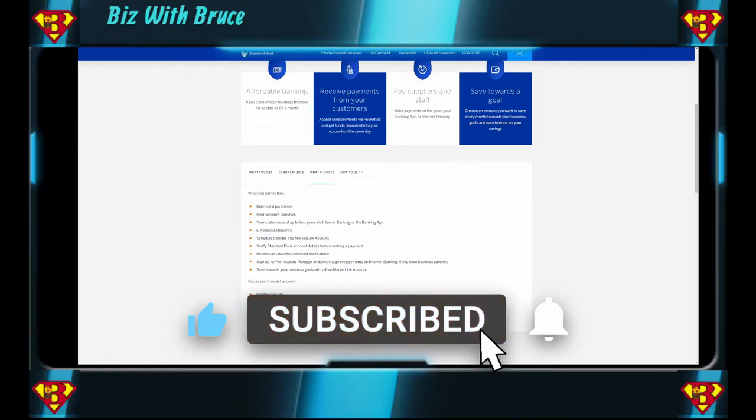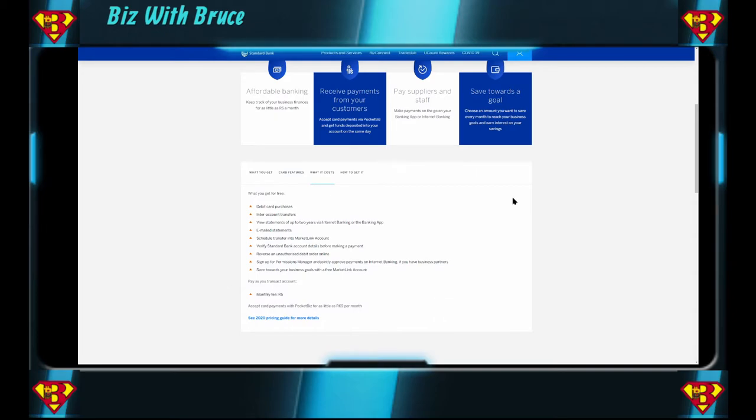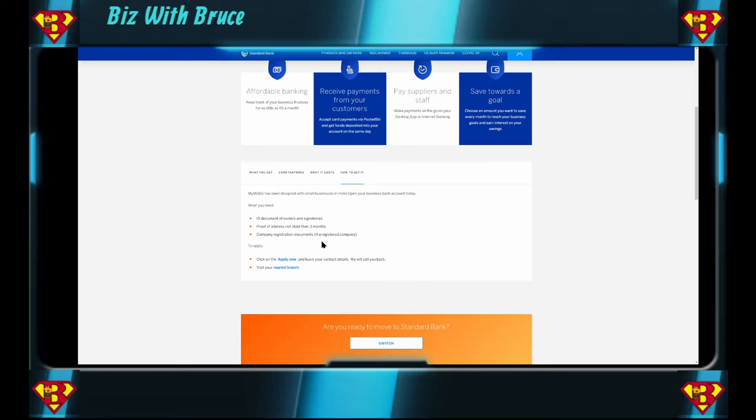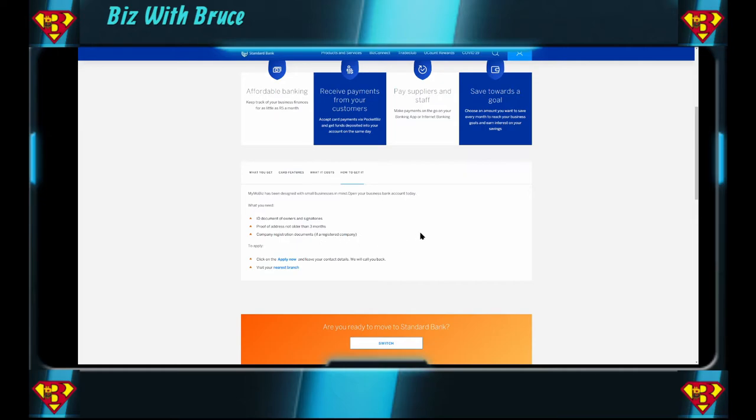Then accept card payments with Pocket Biz for as little as 69 bucks per month. That's also a low monthly fee for accepting card payments. How do you get this? With the ID documents of the owners and signatories, proof of address not older than three months, company registration documents if it is a registered company. So because of them putting this in here, a sole proprietorship can also open this account. Otherwise they would not have said if it is a registered company. And you can apply online and open it up. All looks very straightforward.